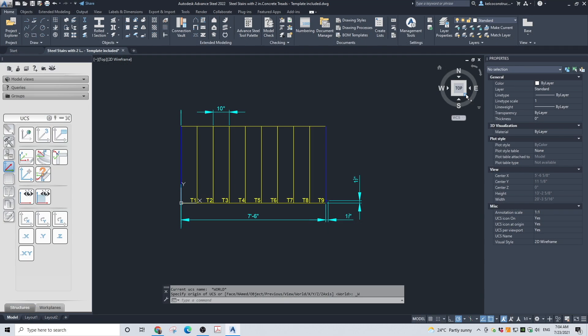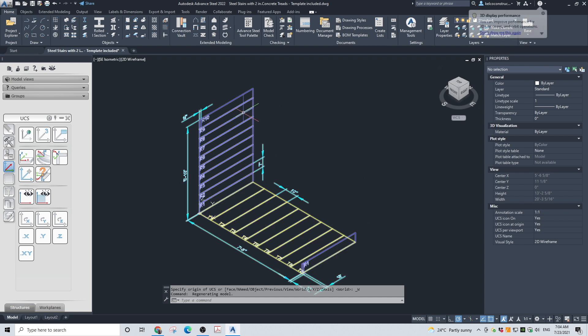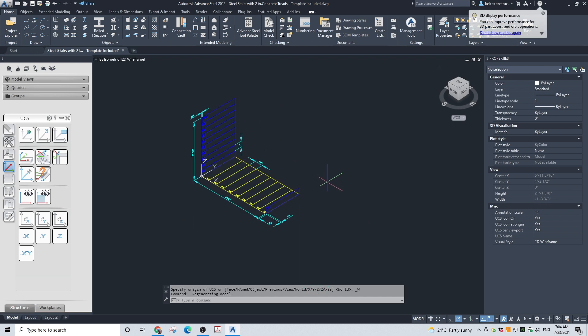Here is an example of how to create steel stairs with 2-inch concrete treads using this template. We will create 9 treads and 10 risers. The treads will be 10 inches wide. This can be adjusted in the properties dialog box. We will create 10 risers of 7 inches each.